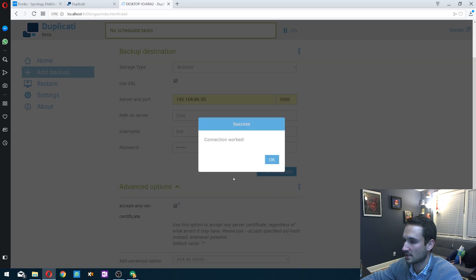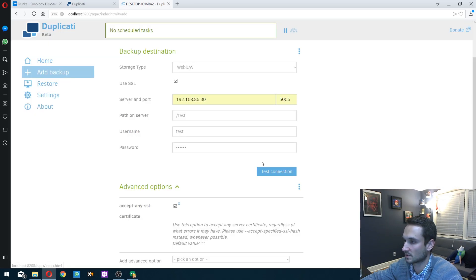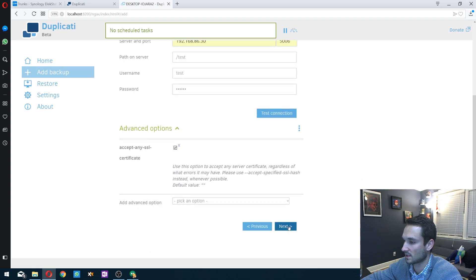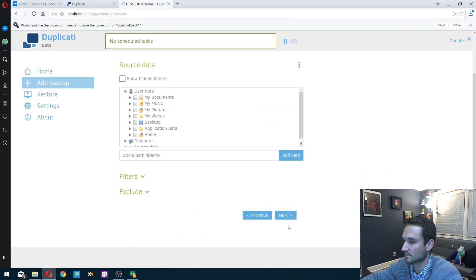And there we go. Connection worked. We'll click OK, scroll back down and click next.